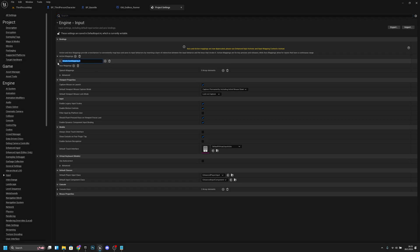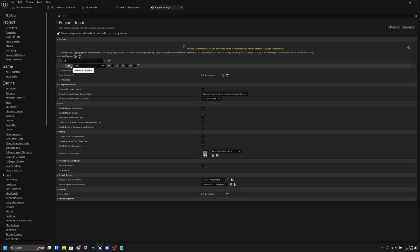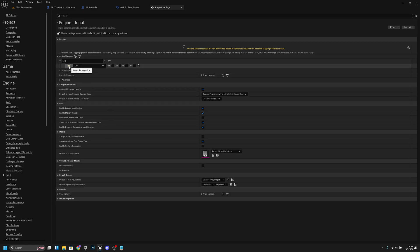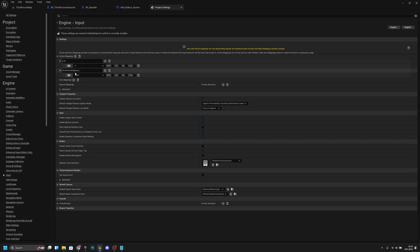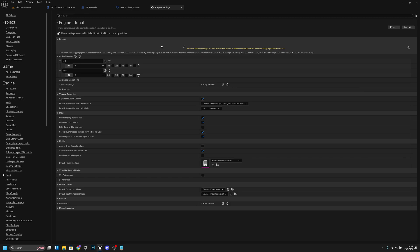Let's call this 'Left'. We can set this value to whatever key we want — I will set this to A. Now let's add another action mapping, let's call it 'Right', and map it to D. We don't have to do anything else here, it automatically saves, so we can close this.